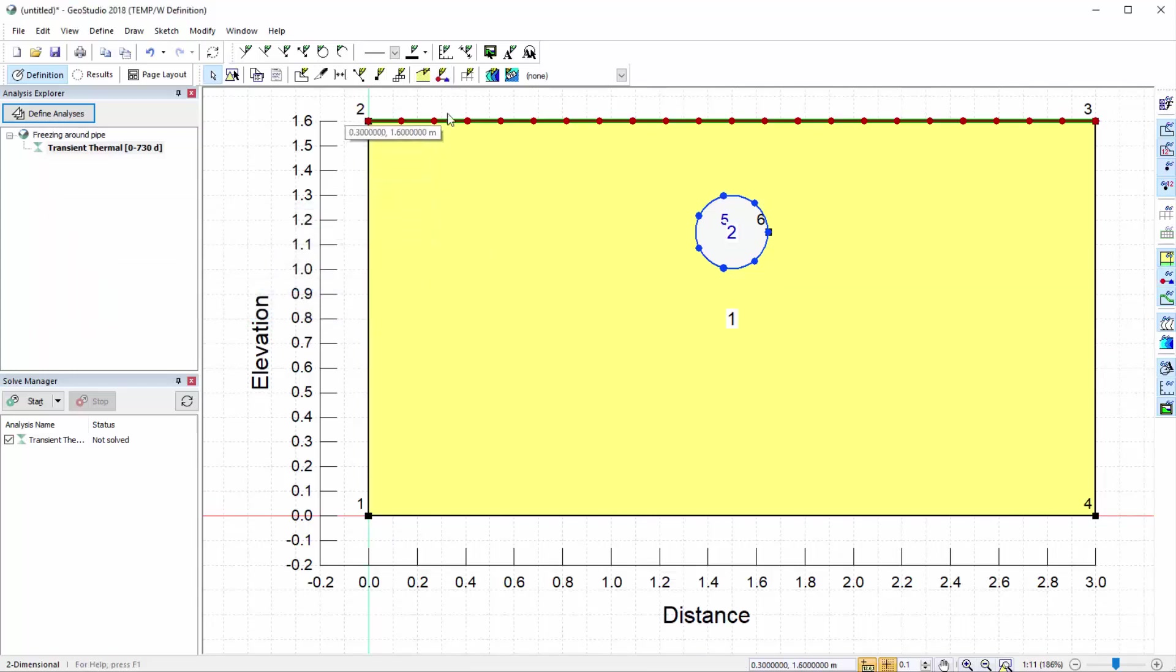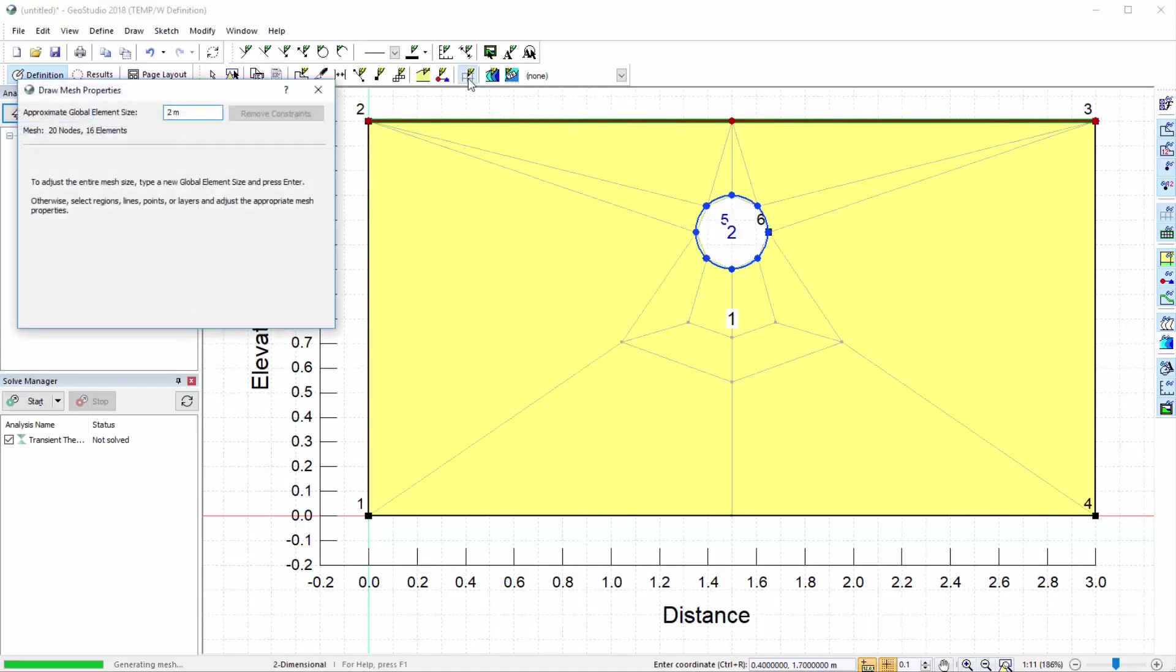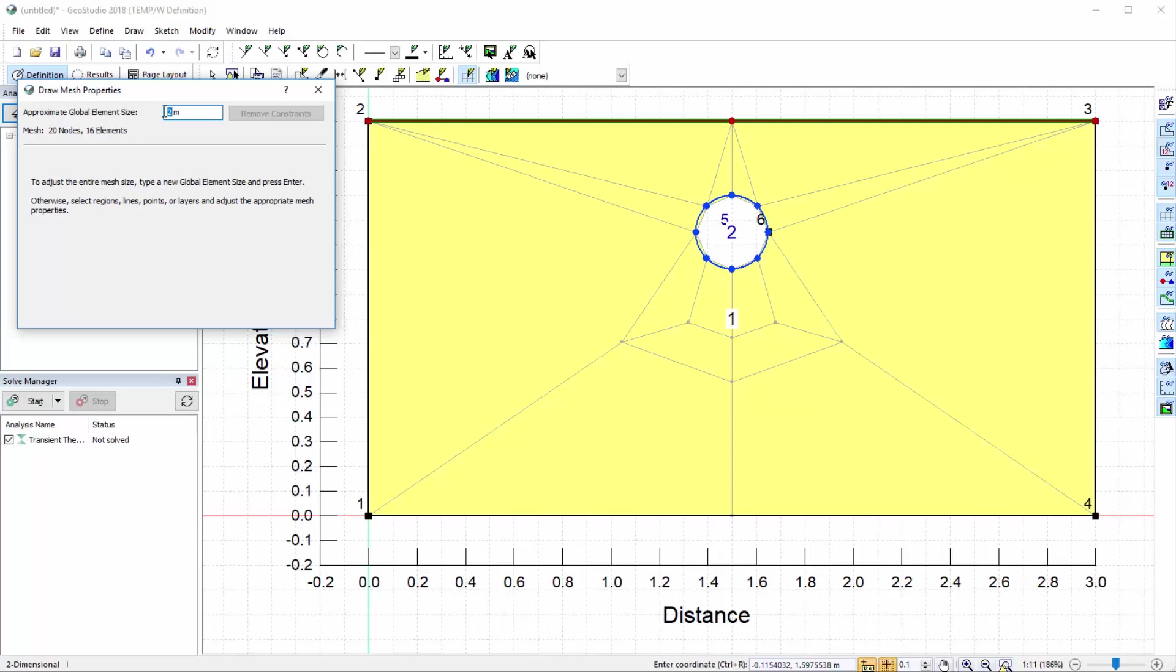The last step of developing our numerical analysis is to view the finite element mesh by going to Draw Mesh Properties. Here we can see that the default mesh is set to have an approximate global element size of 2 meters. We will create a finer discretization for the global mesh by changing this value to 0.05 meters.